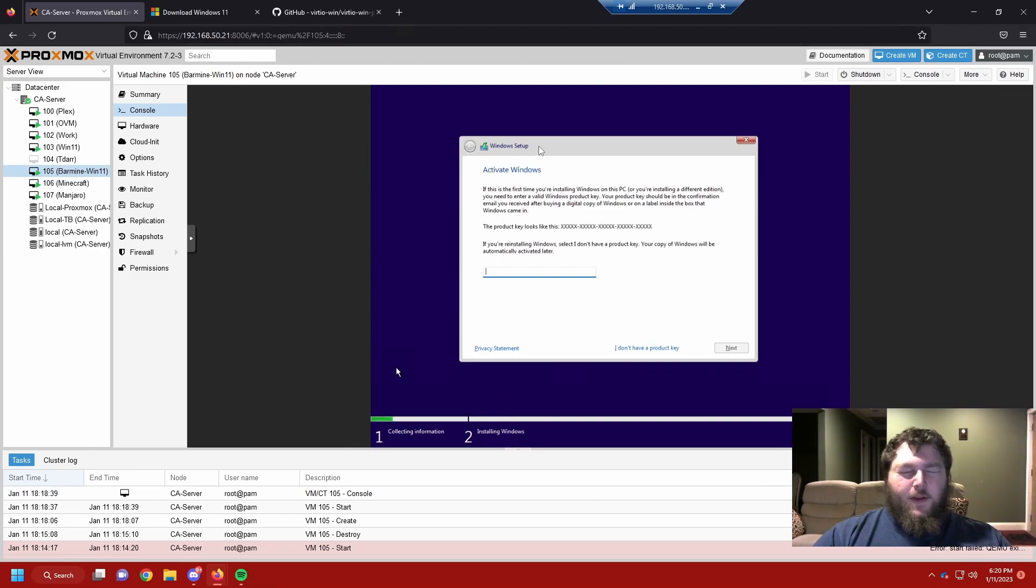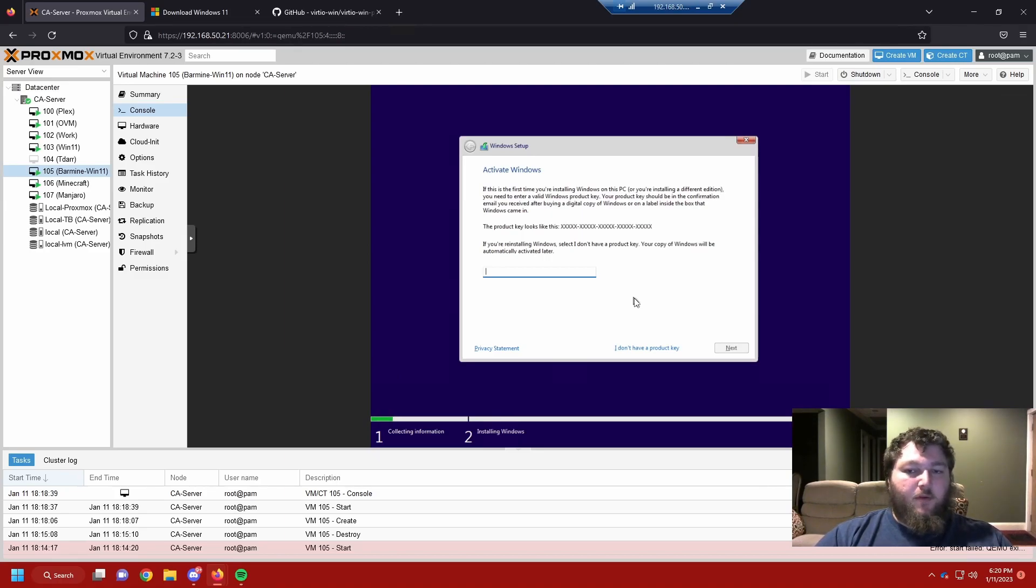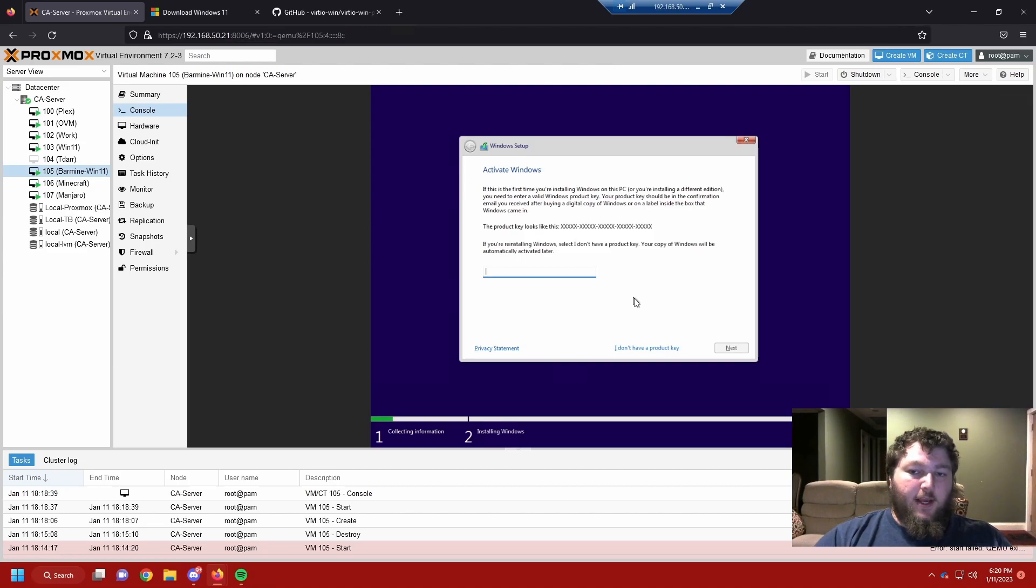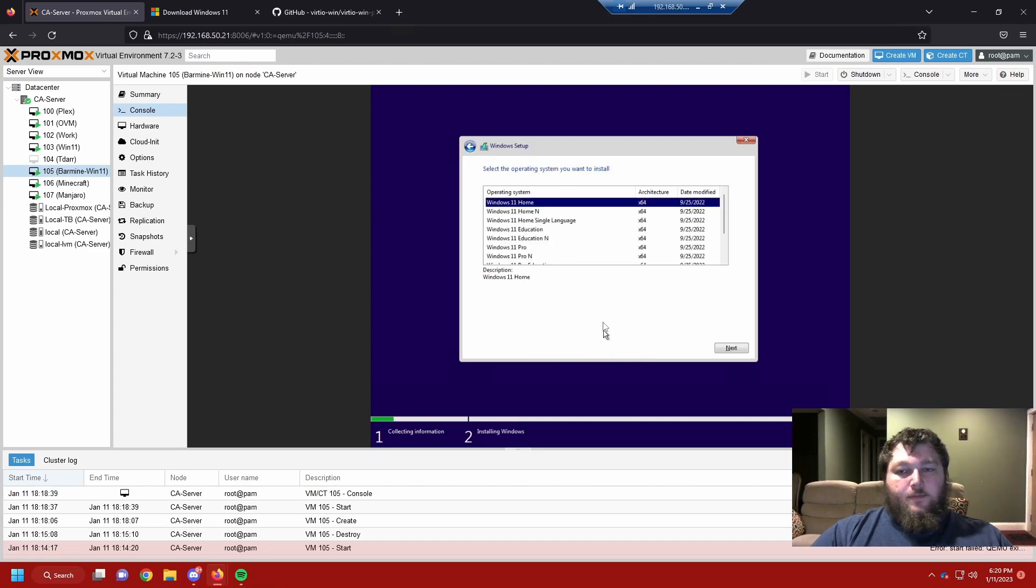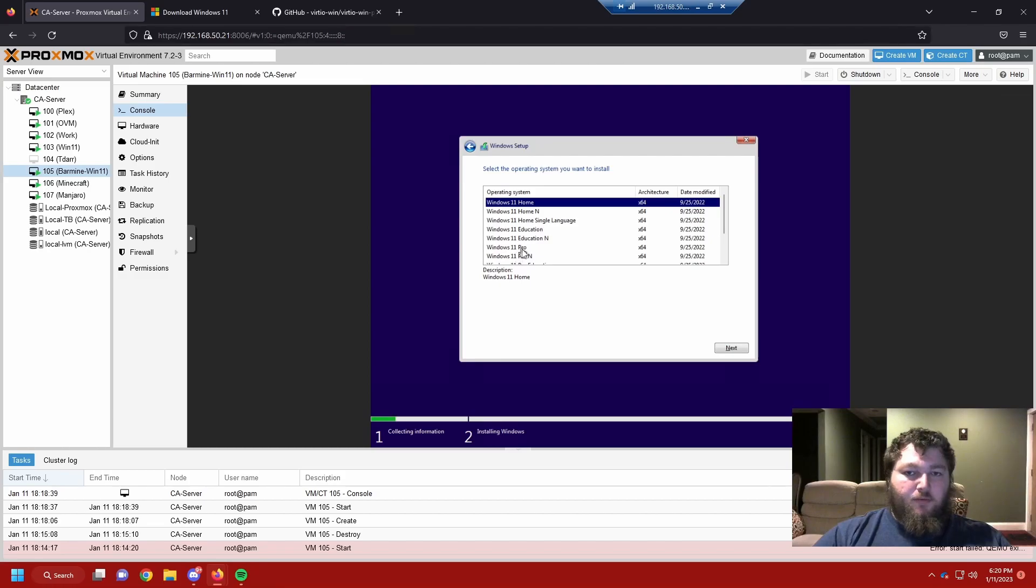In normal fashion, it's going to ask you for an activation key. Since I am using this in my home lab, I don't need it activated. Windows will let you work for a little bit without an activation key. They might limit some of your operations of the machine. But if you already have a Windows key, you could activate it here. But I'm going to click I don't have a product key. And it's going to come through here. And I'm going to select which version of Windows I want to use. And I'm going to use Pro.